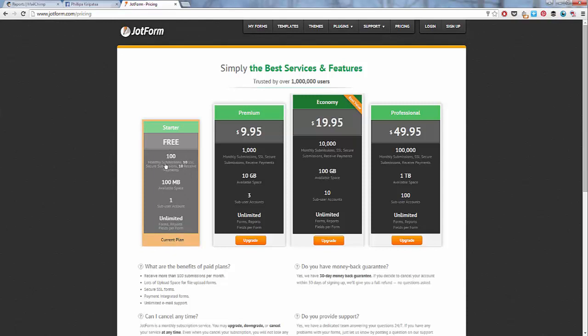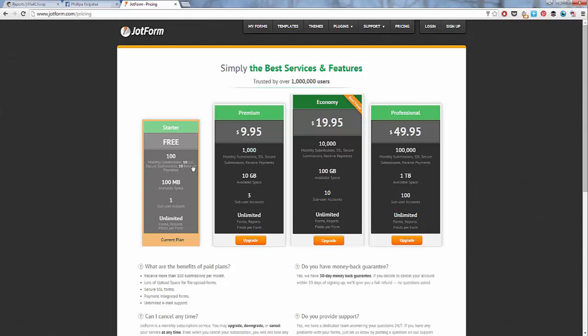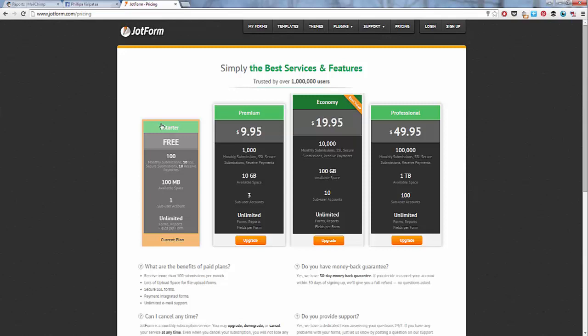That free plan gives you 100 monthly submissions. So that's people filling out your forms. What we want to look at here, because we're doing a sales page, is the payment. So at the moment, you receive 10 payments come through. And that's 10 payments throughout the whole plan, not 10 payments per month. So once you have reached your 10 payments, then you'll need to subscribe to their premium plan, which is $9.95, and you get 1,000 payments a month, which is pretty awesome. So we're just going to start with the free one.